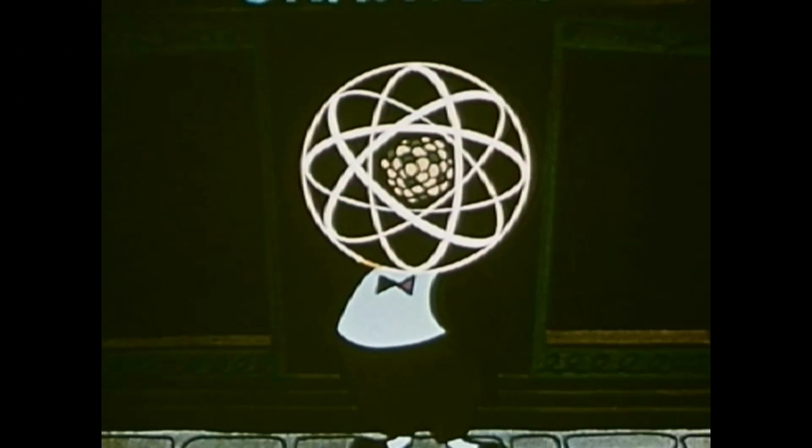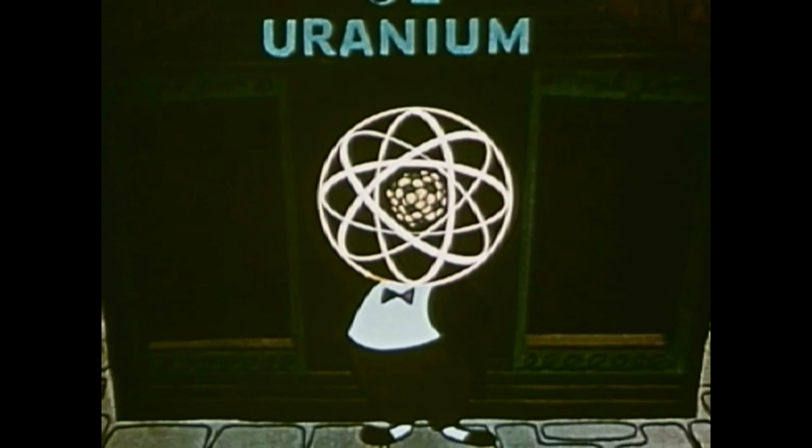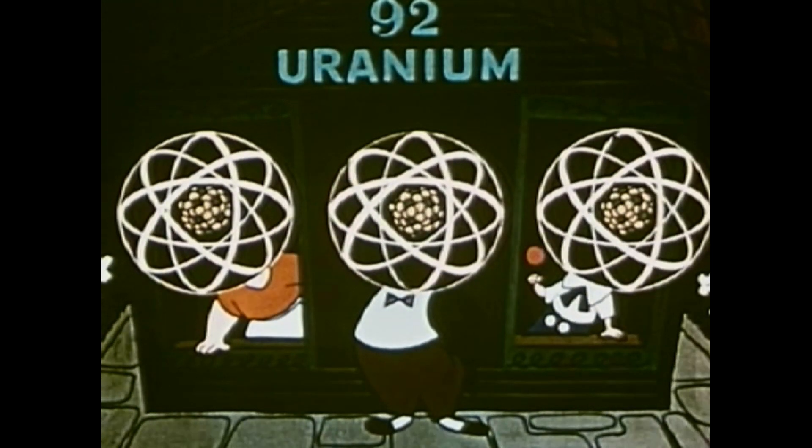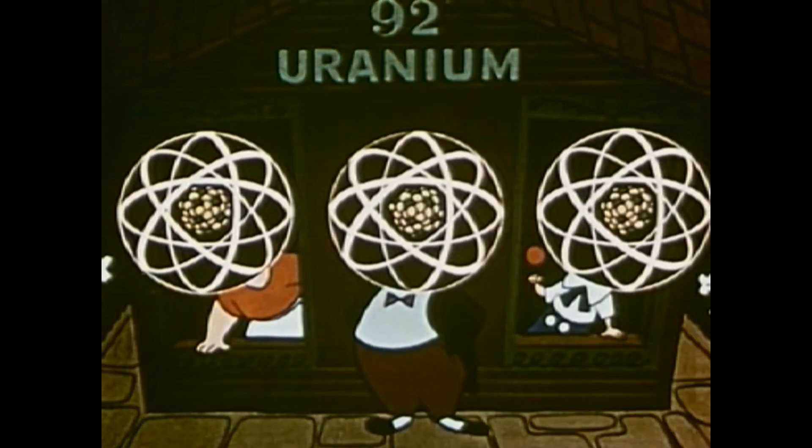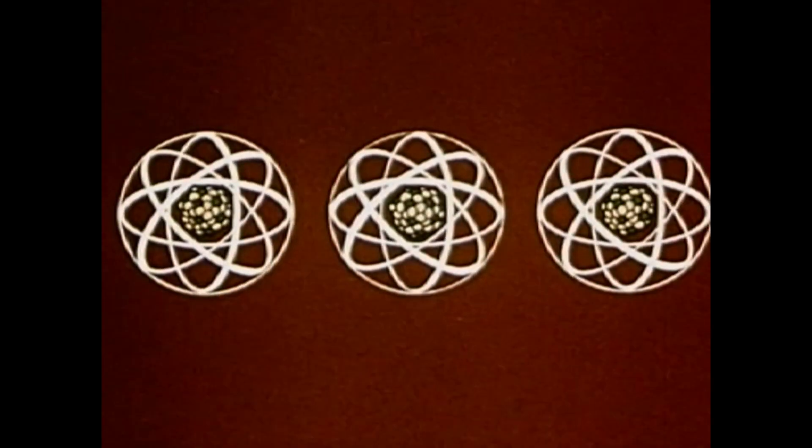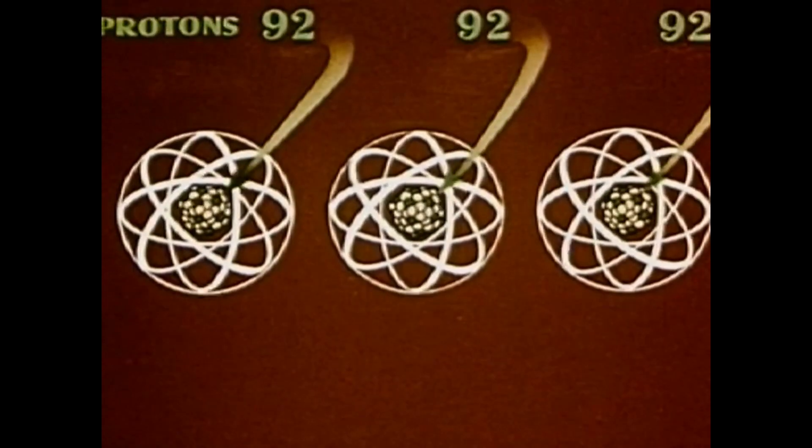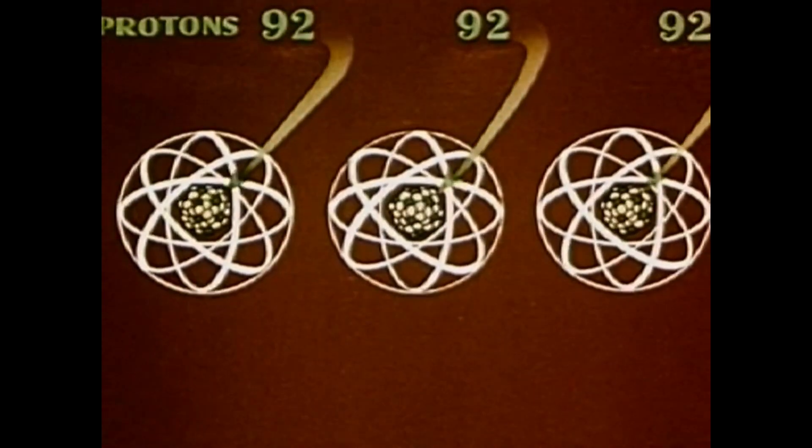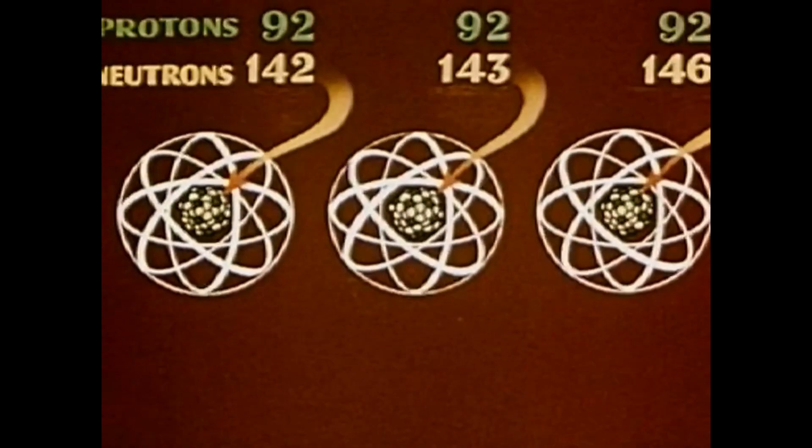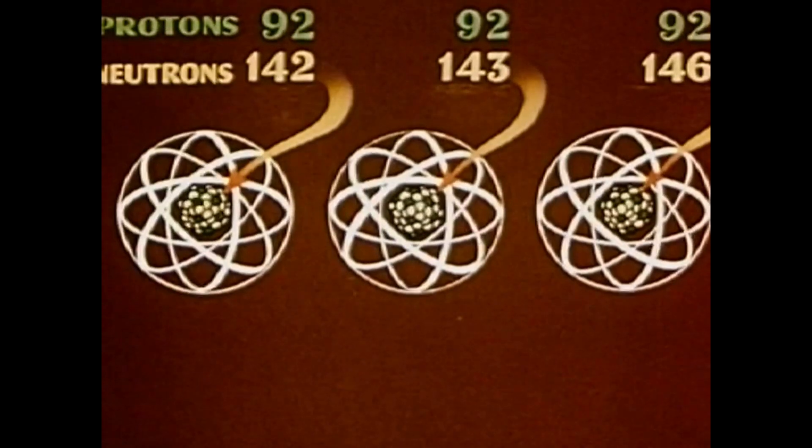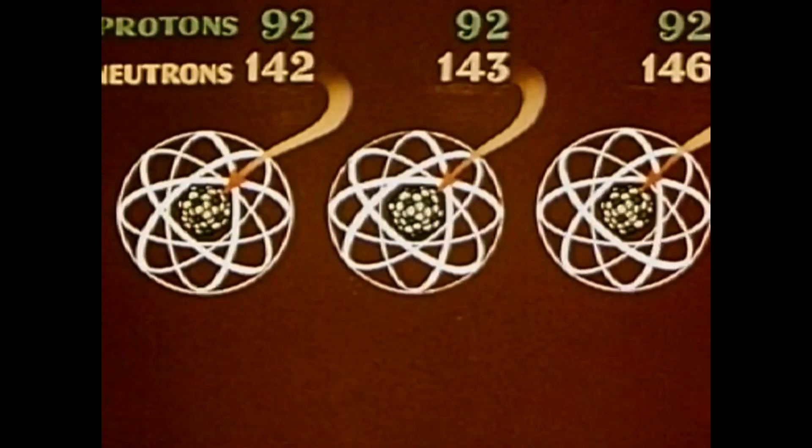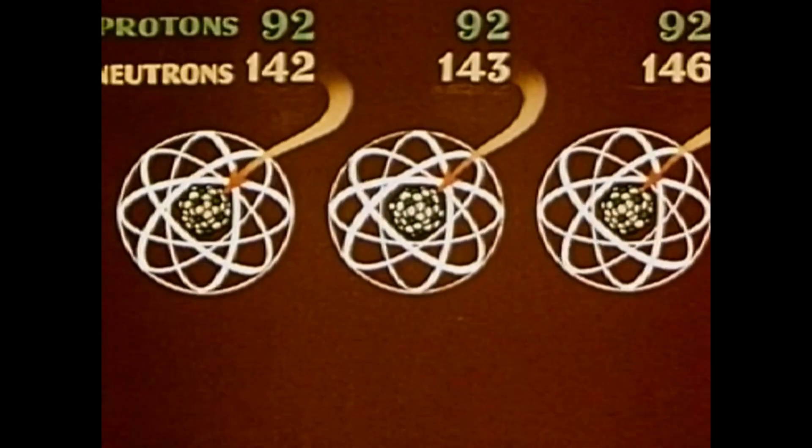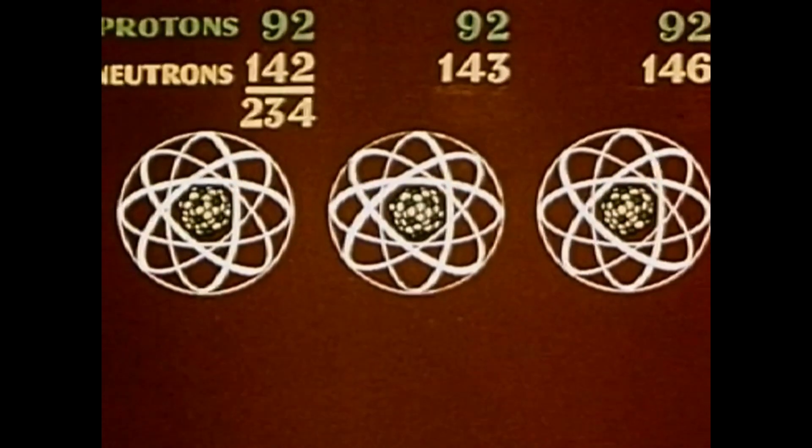Now, within each element, or family of atoms, there can be different members, each one having the same number of protons but differing in the number of neutrons. The total of an atom's protons and neutrons is its atomic weight.